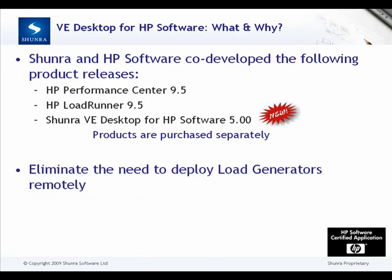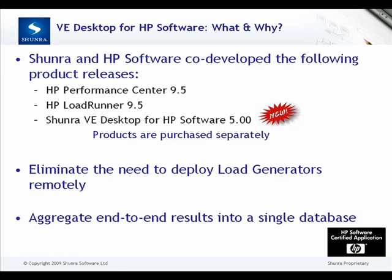VE Desktop for HP Software helps you eliminate the need to deploy load generators remotely, as well as it aggregates your end-to-end results into a single database.